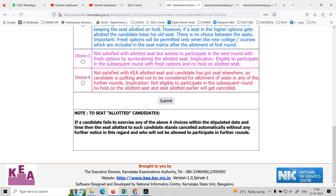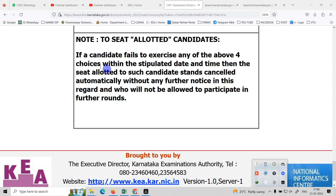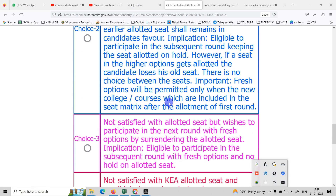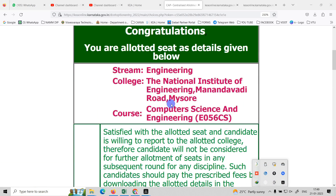If you have a seat allotted but fail to exercise any of the above 4 choices within the stipulated date and time, the seat allotted to such candidates will stand cancelled automatically without any further notice, and they will not be allowed to participate in further rounds.